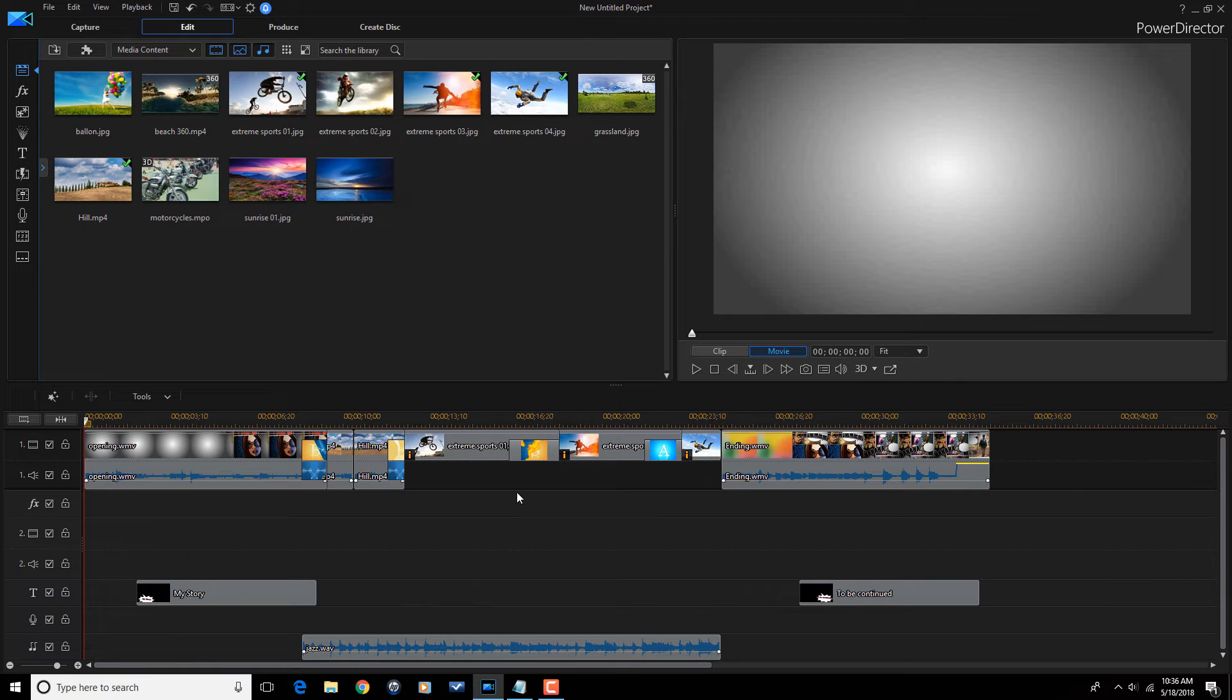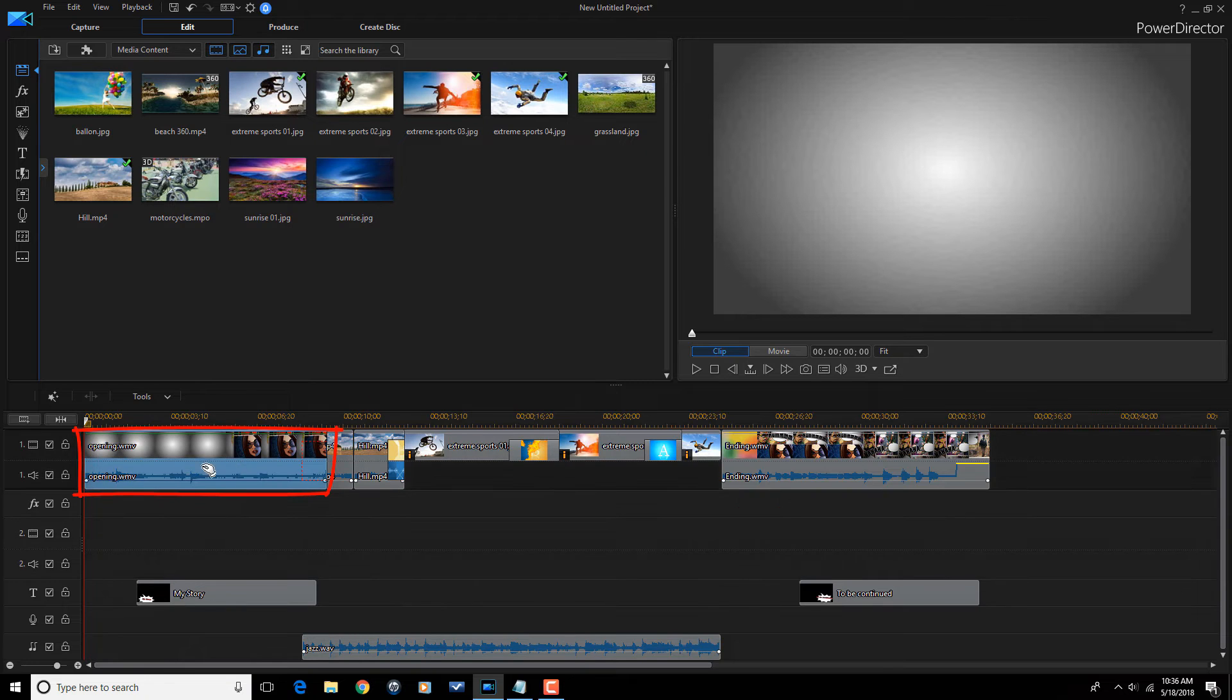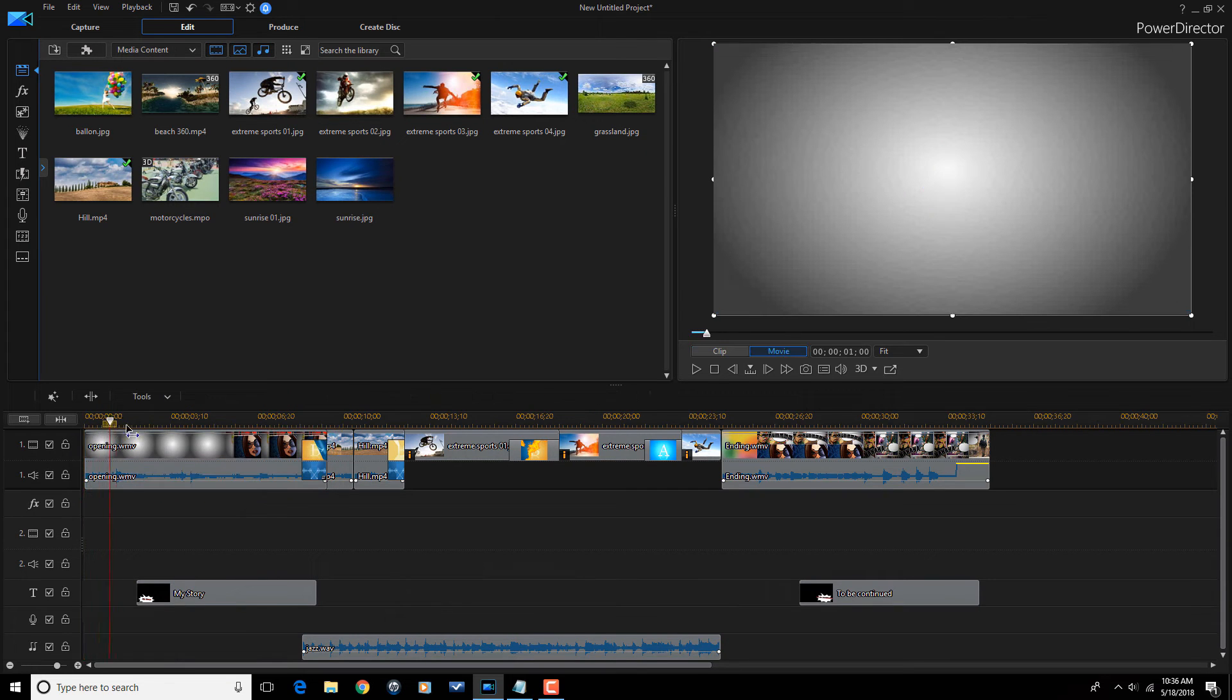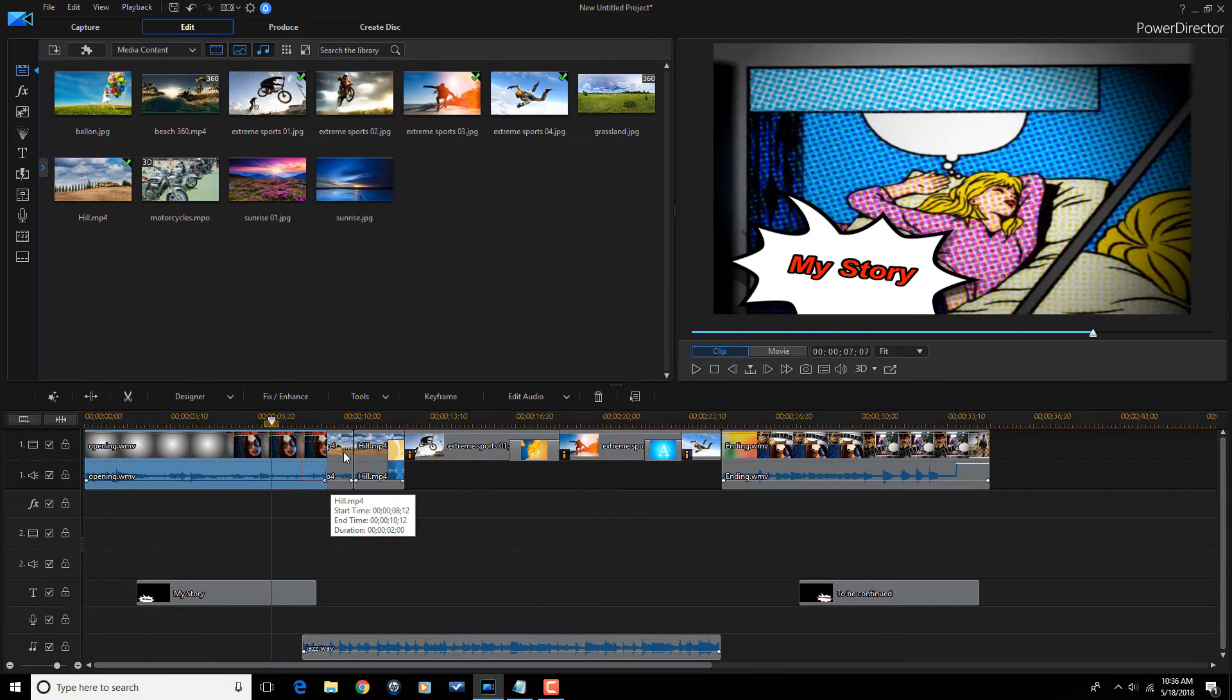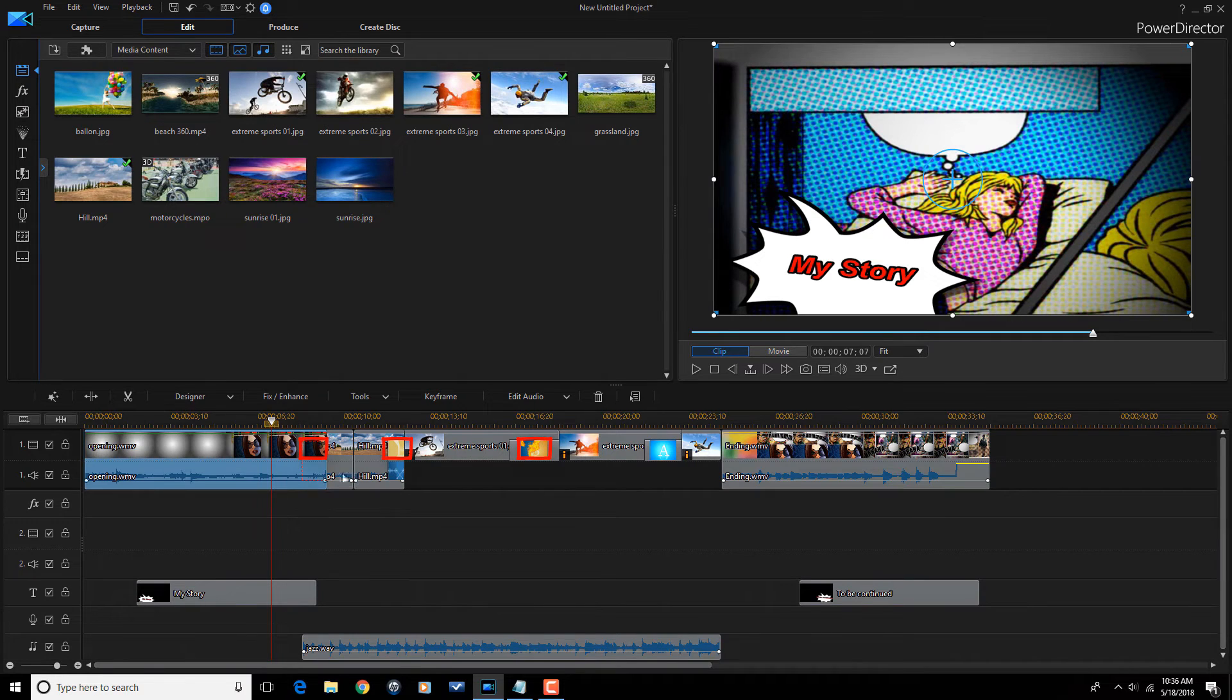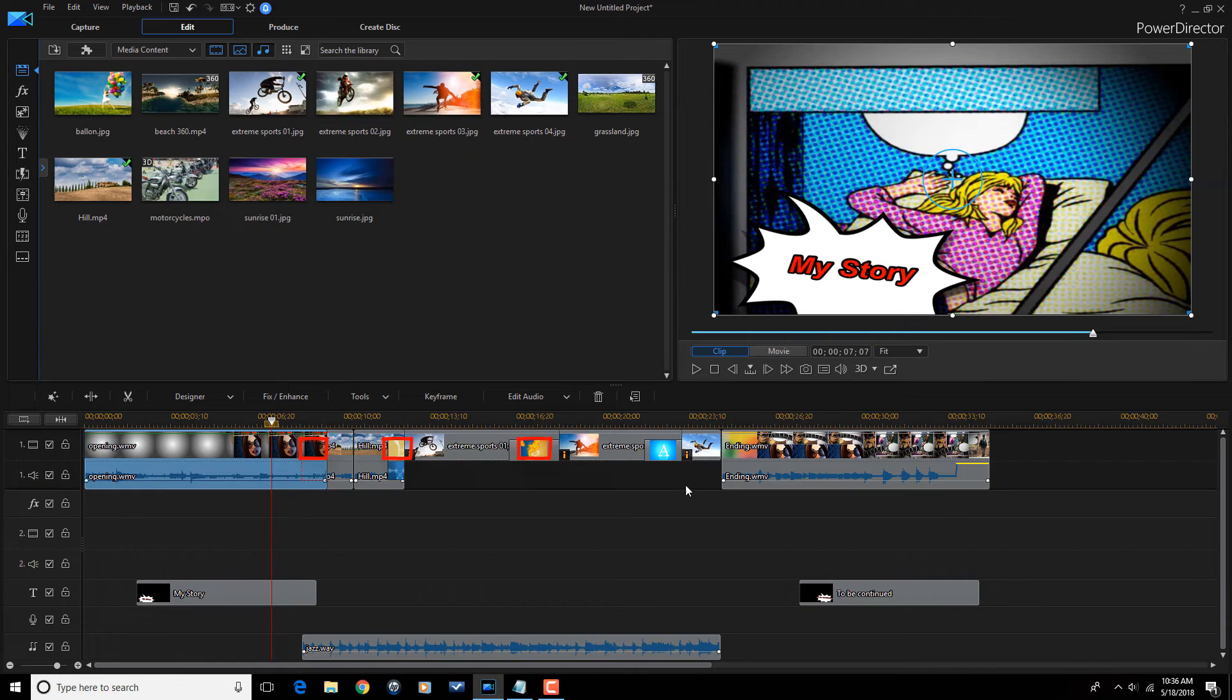Now, there are several things that were added to this timeline, so I'm going to go over those real quick. First of all, they added an opening video to the beginning of my footage. Then you can see that it added a bunch of transitions. So, here's a transition here, page roll transition. Here's a laser transition, burning.